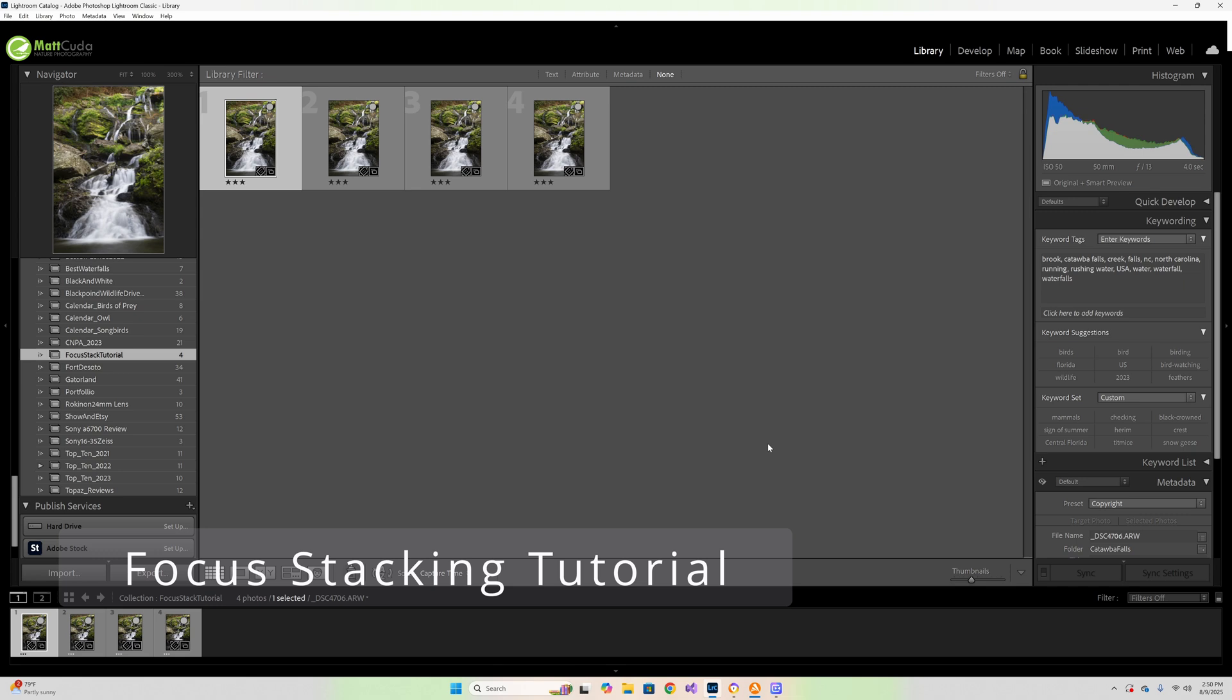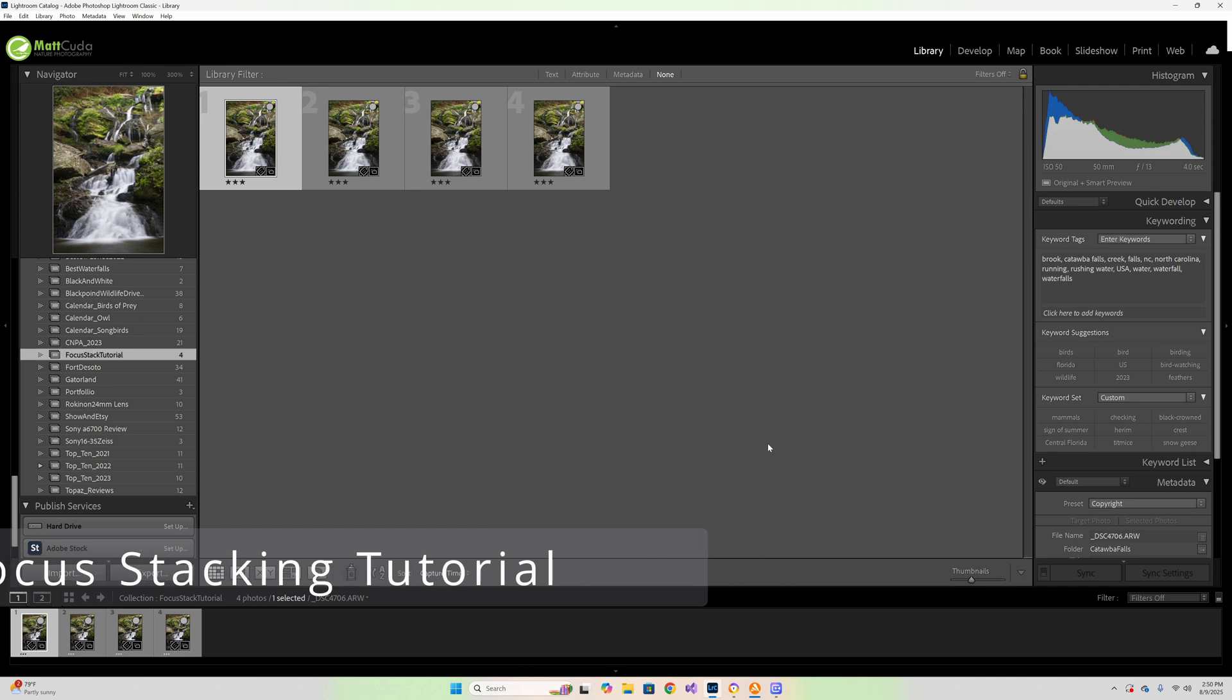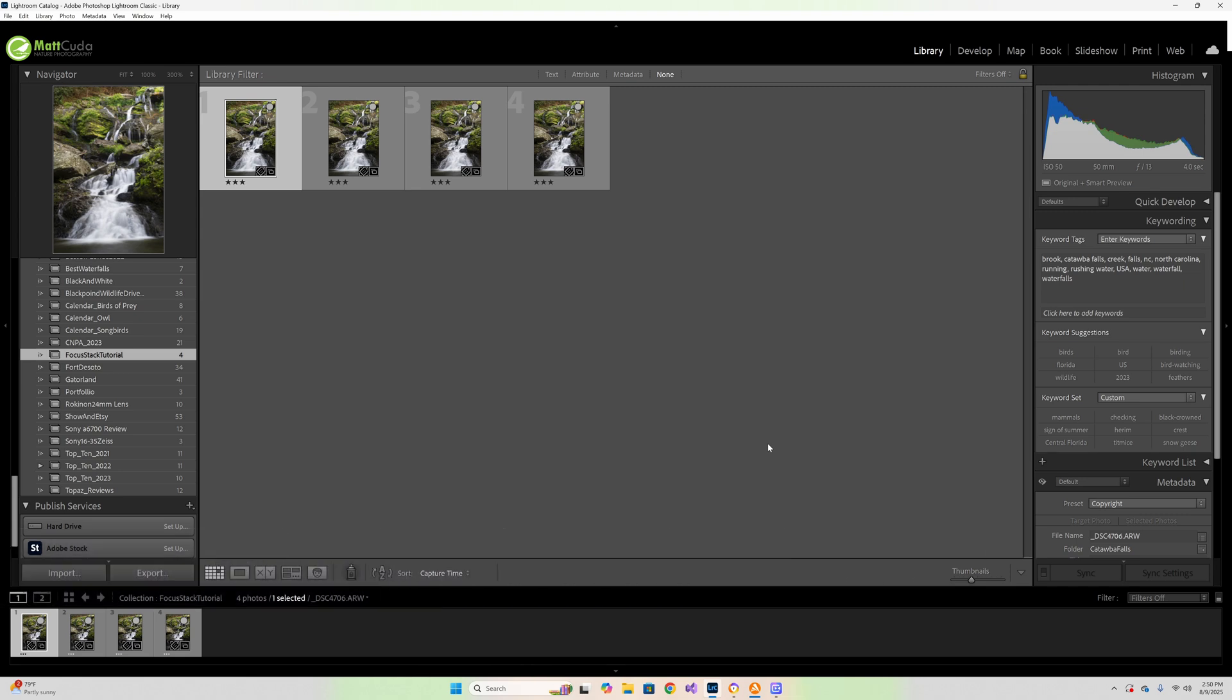Hello everyone and welcome back to another Lightroom tutorial. My name is Matt Kuda and today we're going to talk about focus stacking.